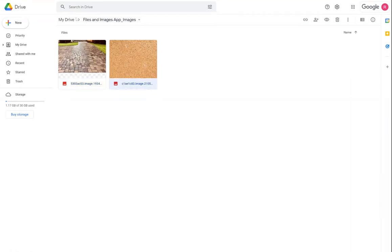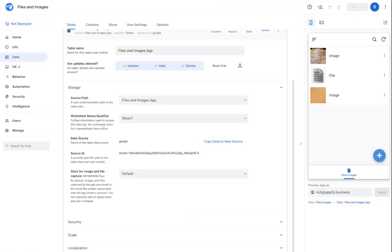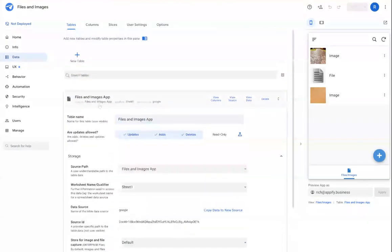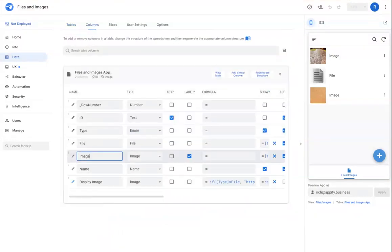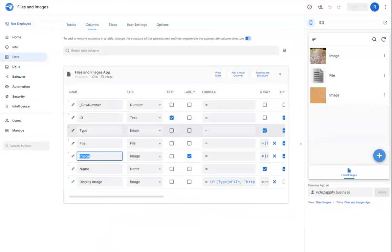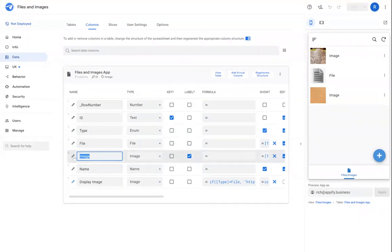Now, let's say I didn't want AppSheet to store the file in this location. I can go back to the app itself and find the column that is acting as my image or file capture store and open the column attributes.